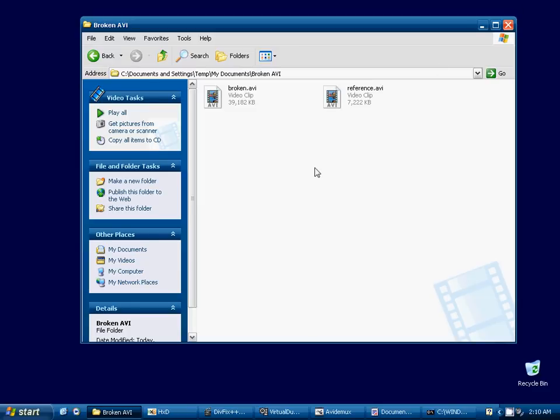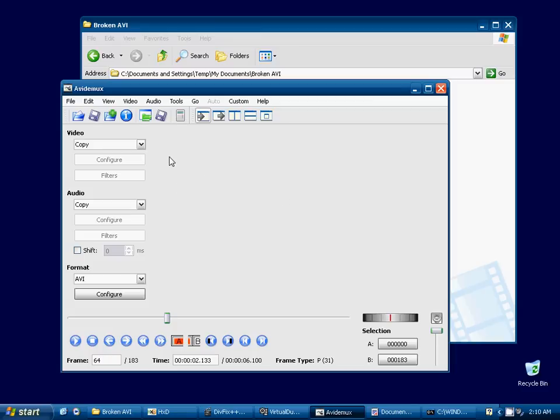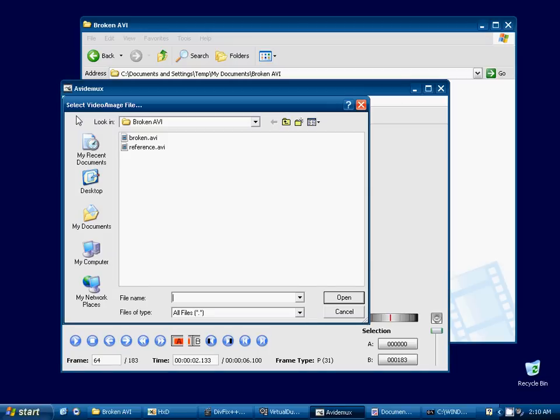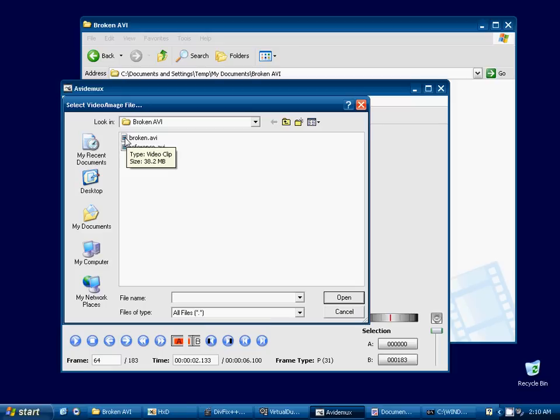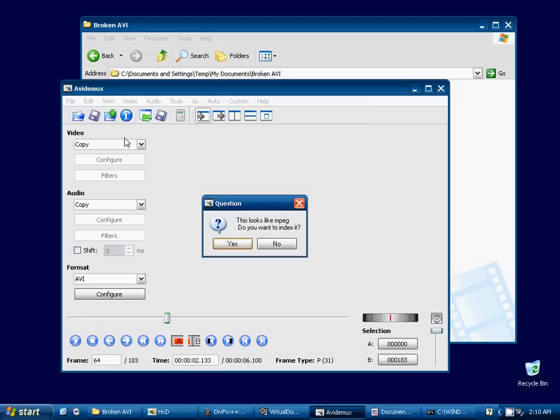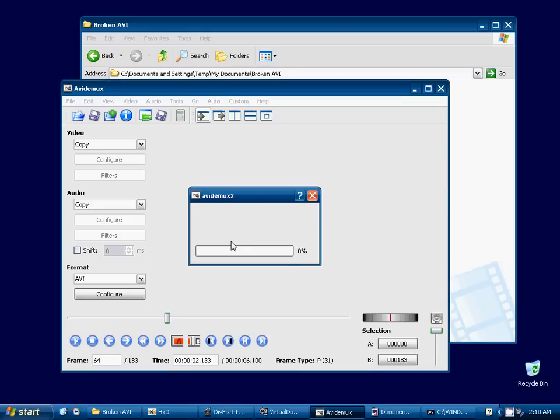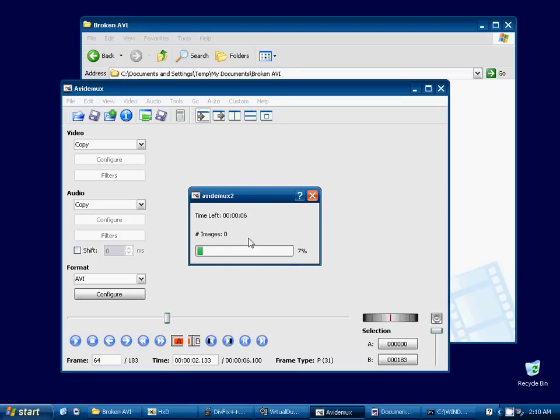The next piece of software I want to show you is AVI-Demux. It's a lot like VirtualDub, but it's cross-platform. It's available for Windows, Linux, and Mac. So, we're going to go ahead and try to open this broken video in AVI-Demux. And AVI-Demux thinks that this is an MPEG-2 file, which it is not.